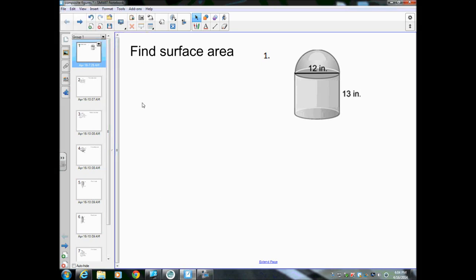We're going to work on our worksheet today to practice composite figures. We're going to start with number one. It says find the surface area — we want the surface area of this entire weird-looking shape.